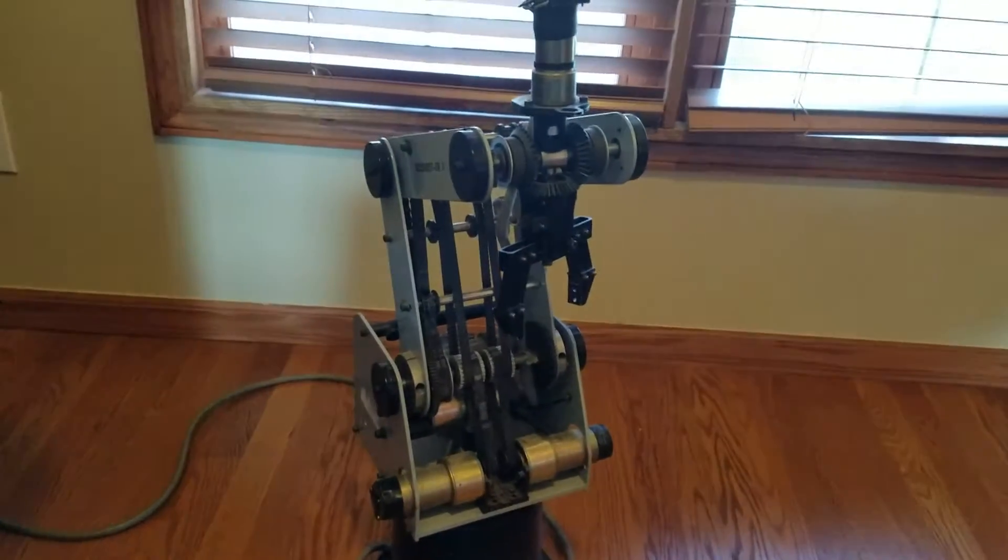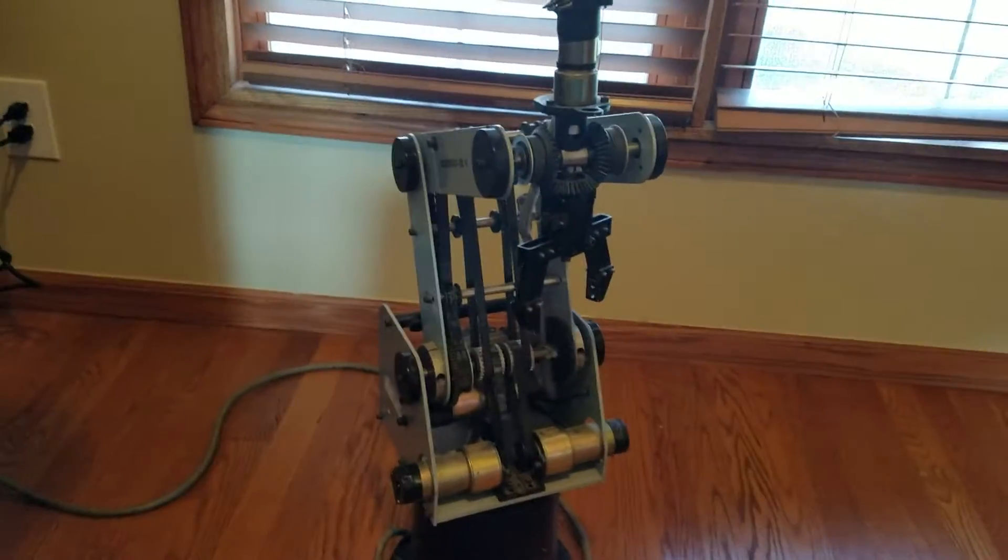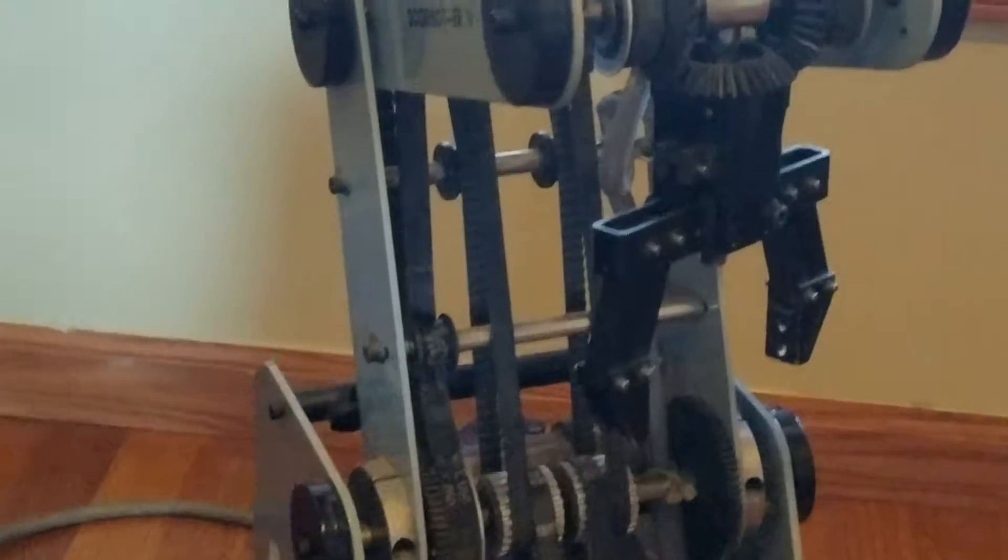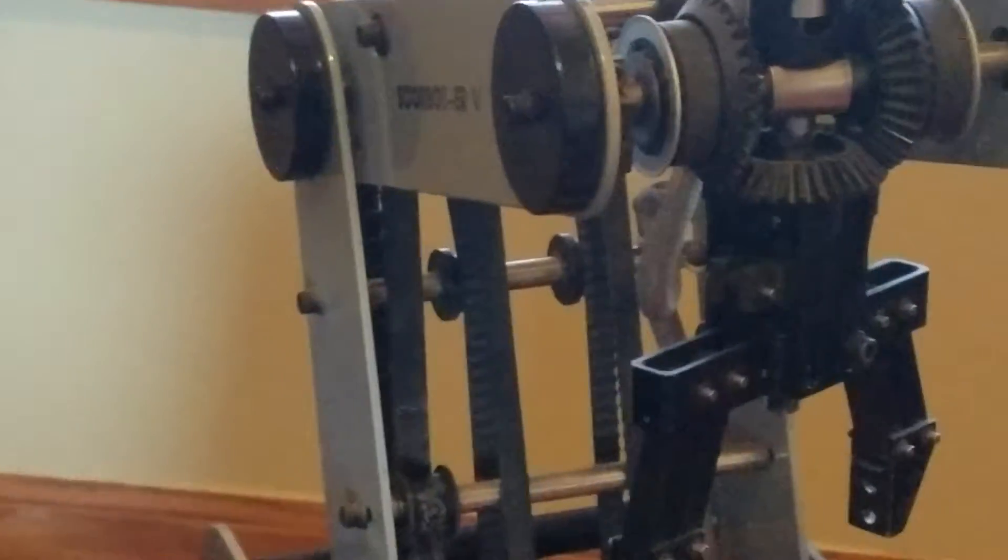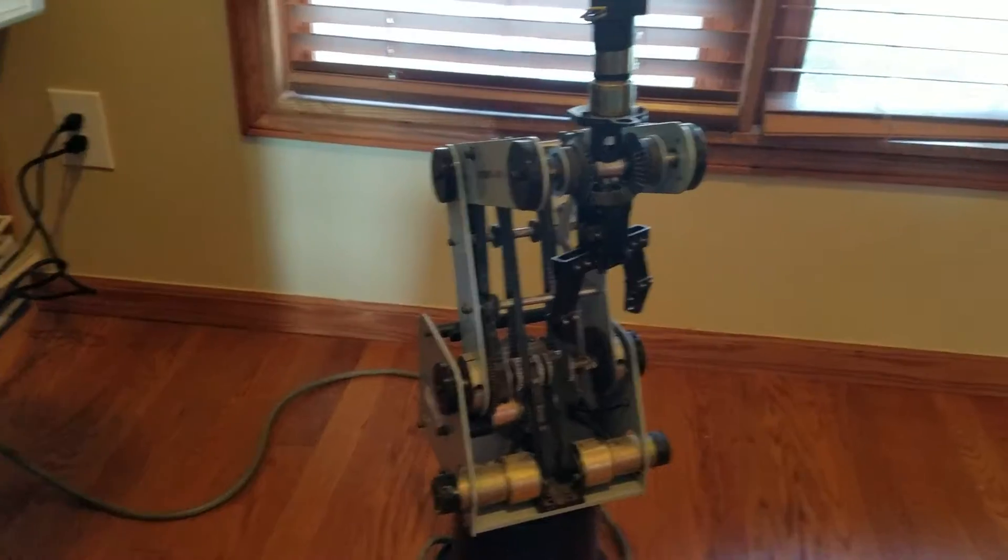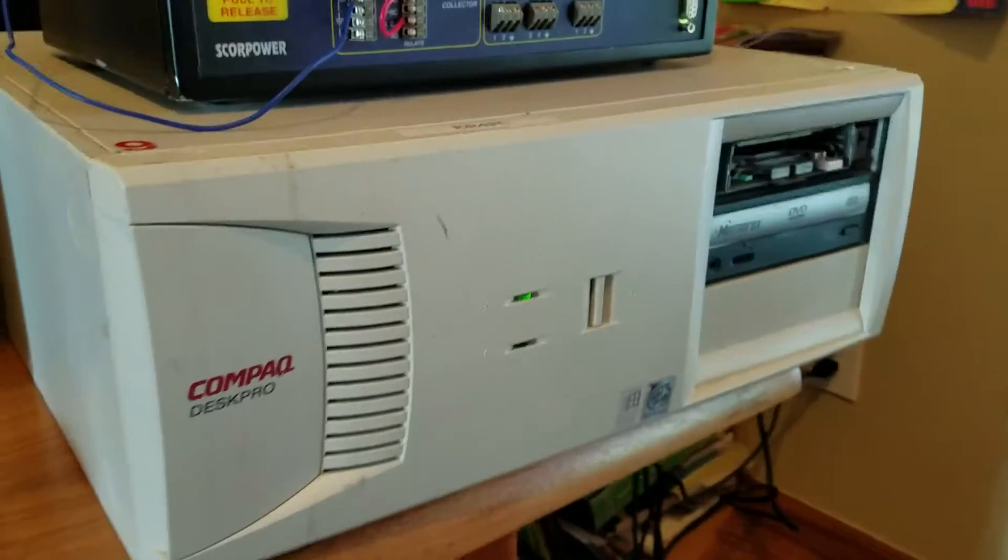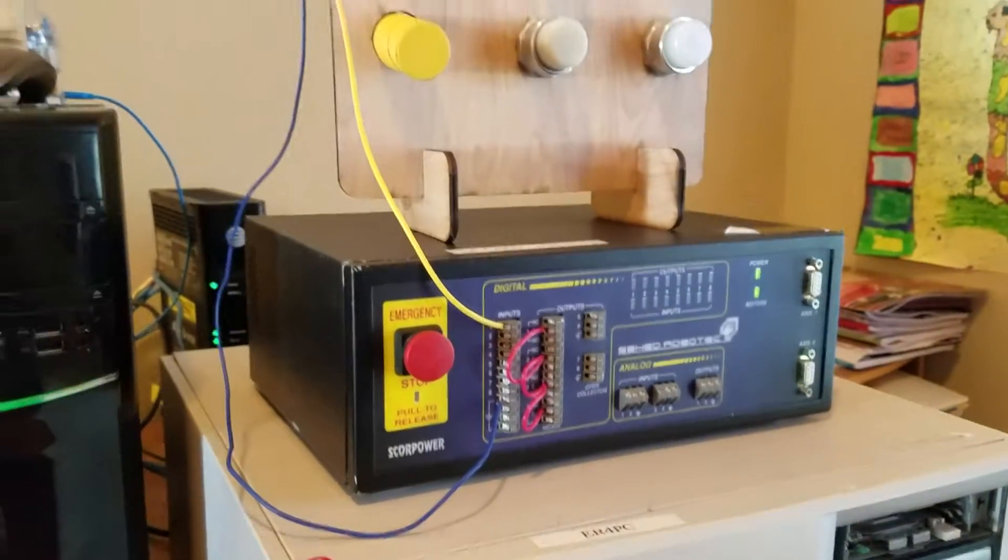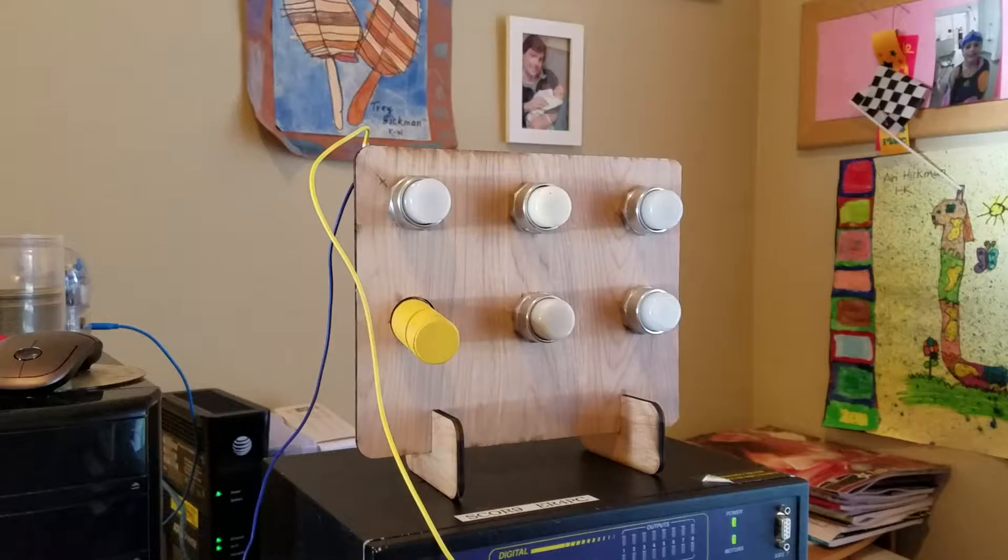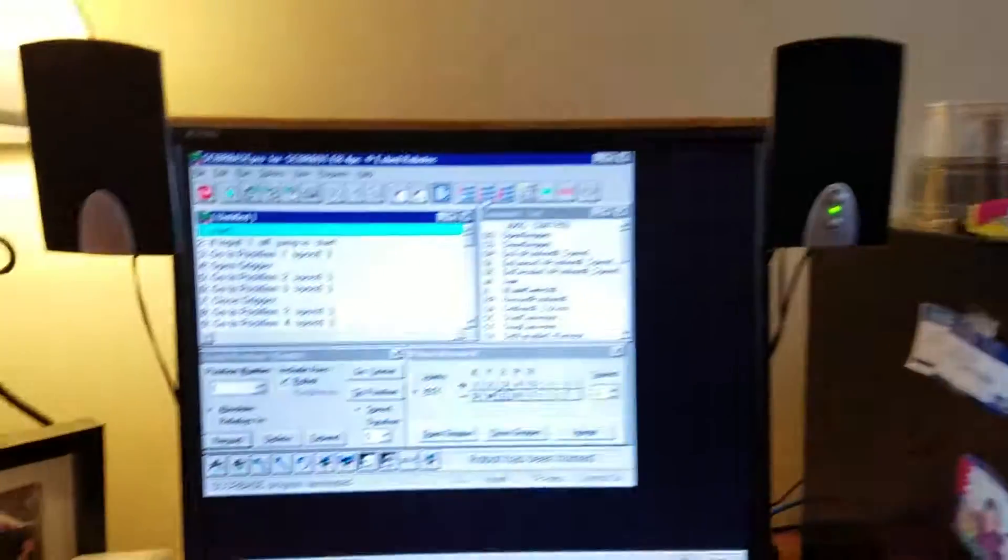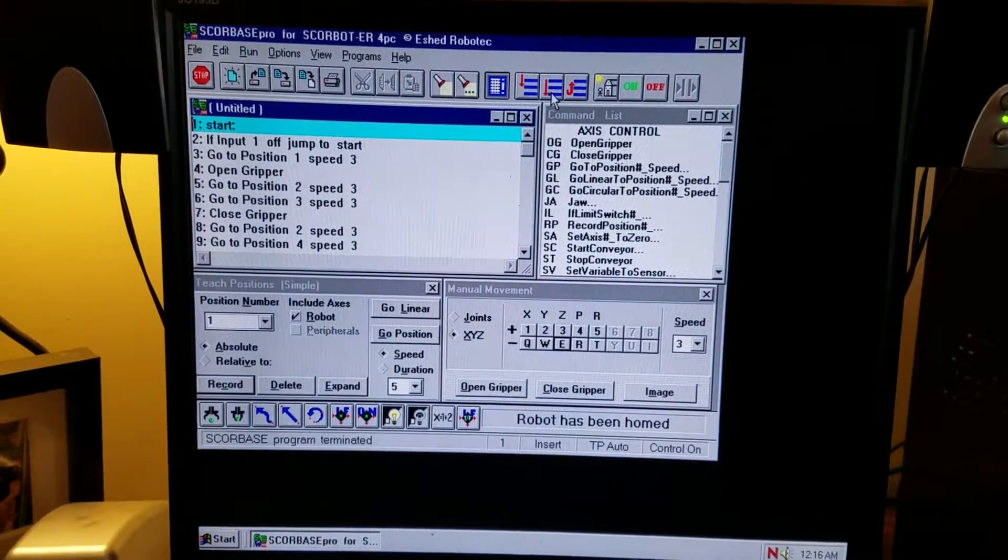This option is for a SCORBOT robot. What you're seeing here is an ER5 robot, and we'll talk about that in just a minute. It comes with a computer, an ER4 PC controller, and a little IO board right there. The computer is set up with the software.